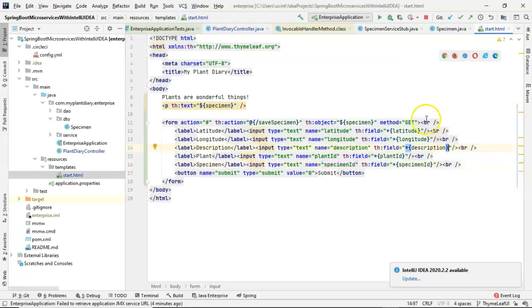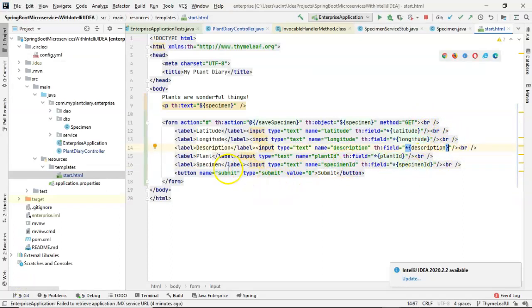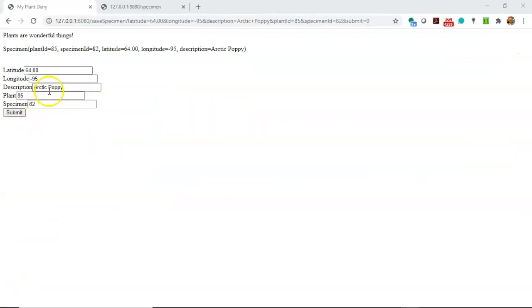Now, as promised, I paused the video for a moment and I added in those break tags. I also added a new item for the specimen ID. I tested this out with the Arctic Poppy.